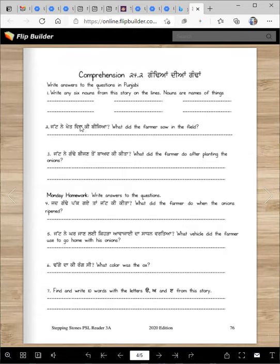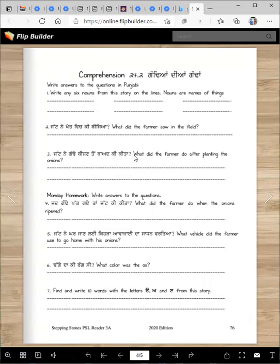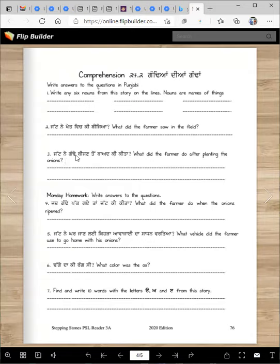Jatne khet vich ki bijya — what did the farmer sow in the field? Jatne khet vich gande bijya. You have to write a complete sentence. Jatne gande bijyan to bad ki kita — what did the farmer do after planting the onions? Jatne gande bijyan to bad unna nu paani ditta, khad pai — right?